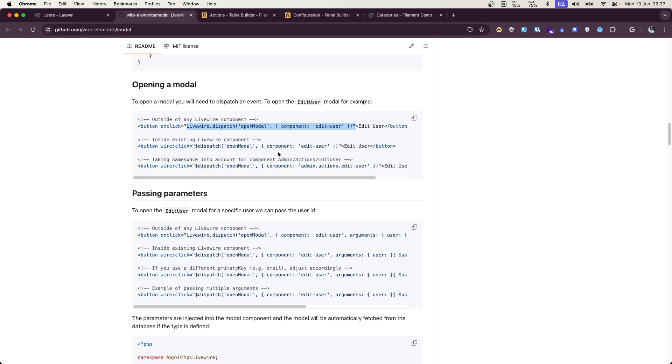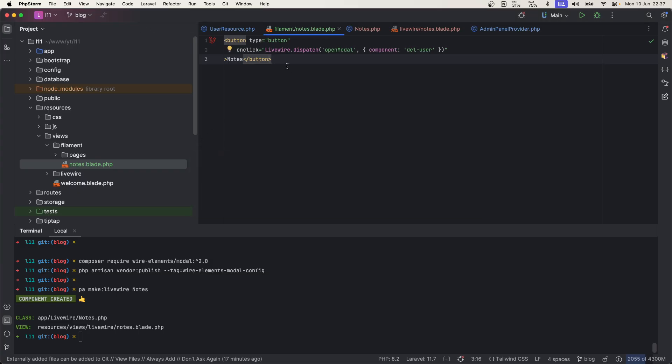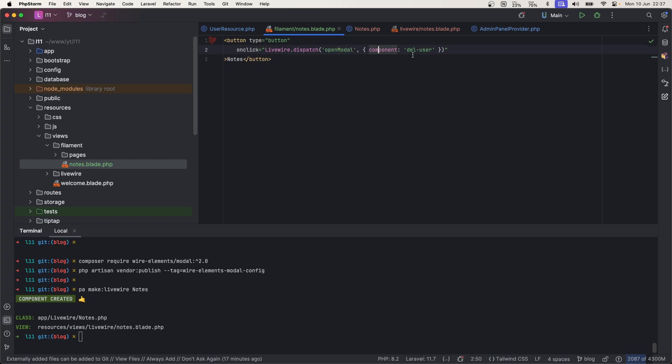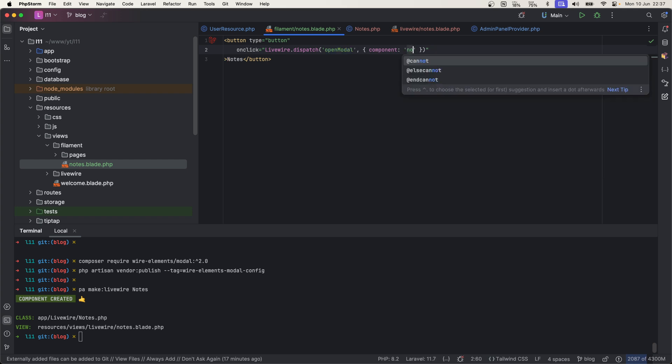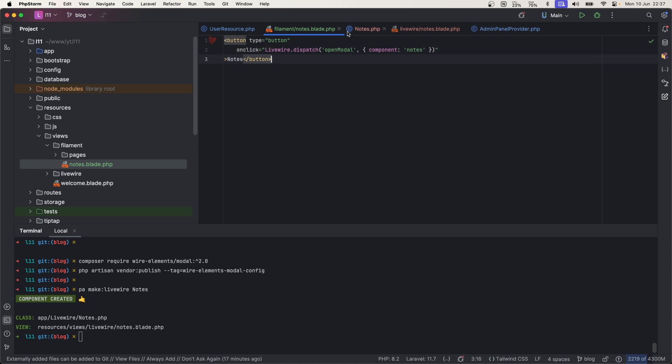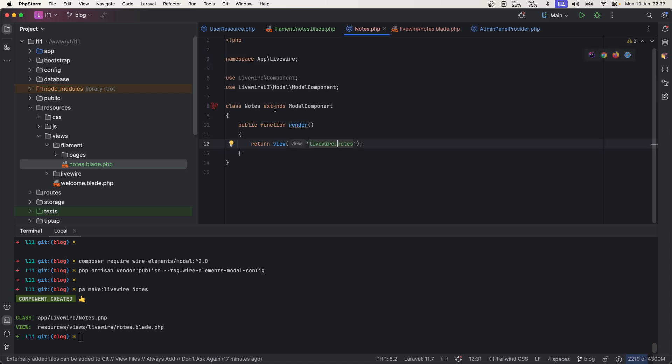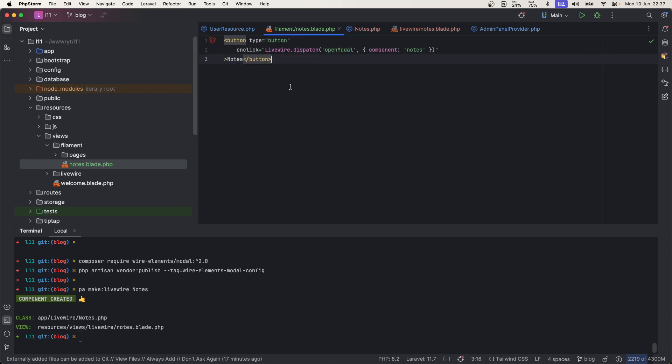In Filament also you get Livewire installed, so you will have access to this object. And that's what we're going to do: Livewire.dispatch and open modal, and name of component is this nodes. See, this is the name of component.